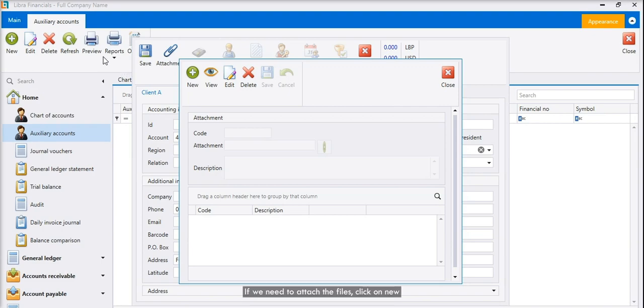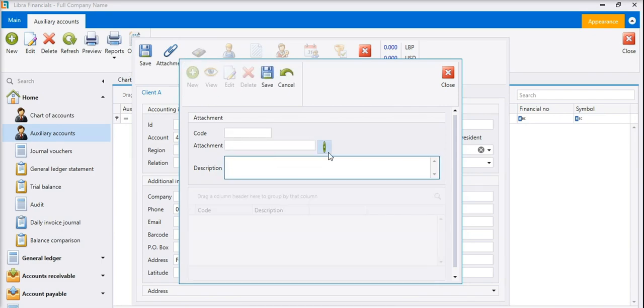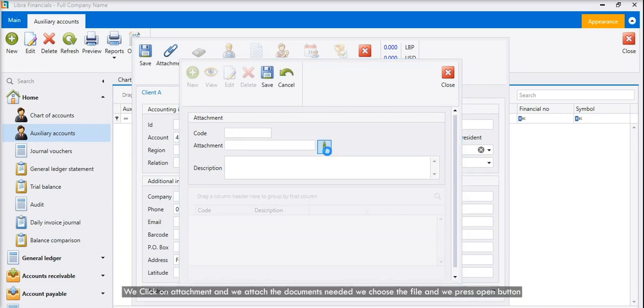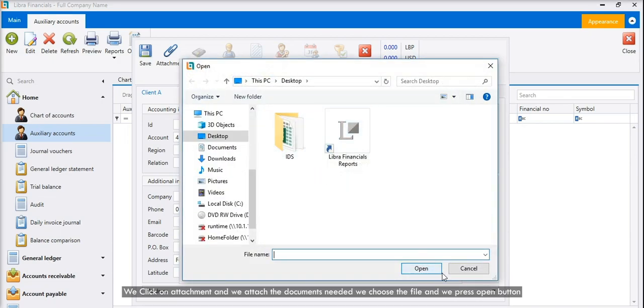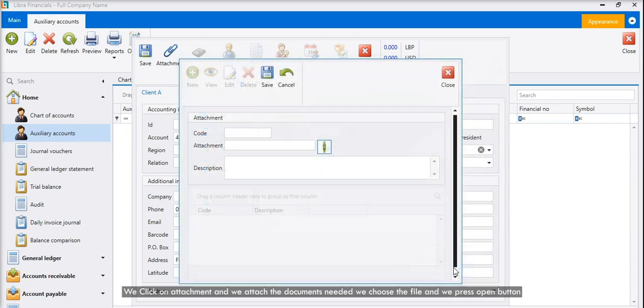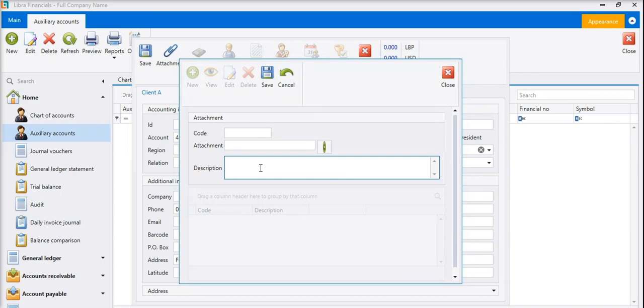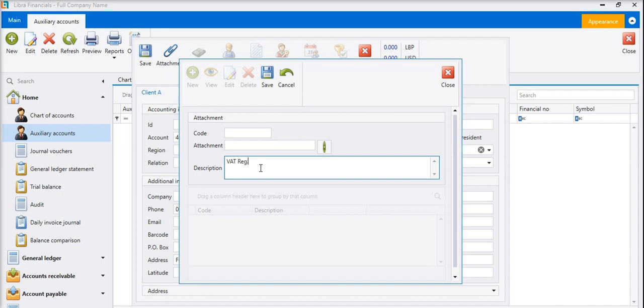If we need to attach the files, click on new. We click on attachment, and we attach the documents needed. We choose the file, and we press open button. We can add description, and then we save it.